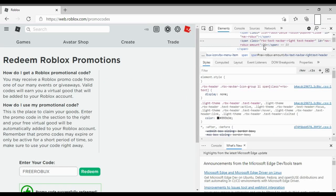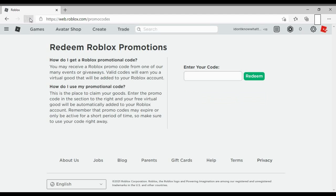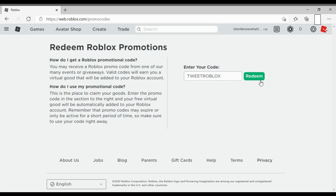And that's how people just scam you. In reality it's all fake. See, it's just fake. All you used is tweet Roblox. That is the real code that was already redeemed.